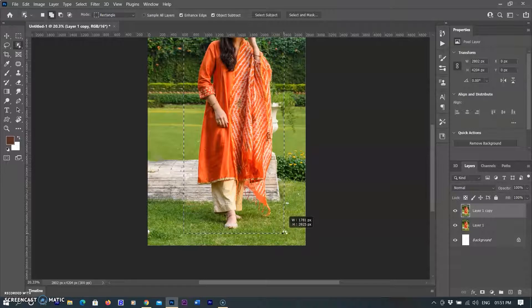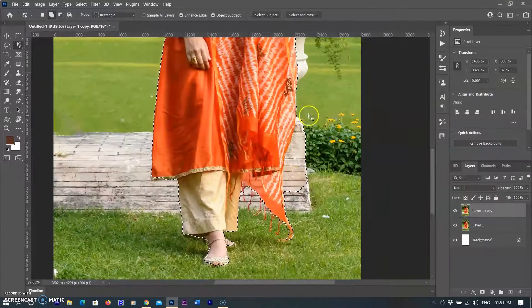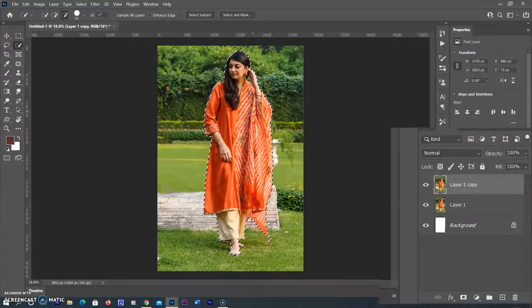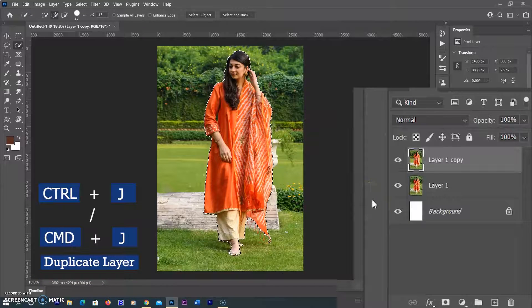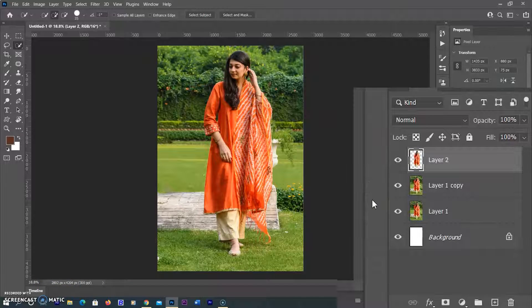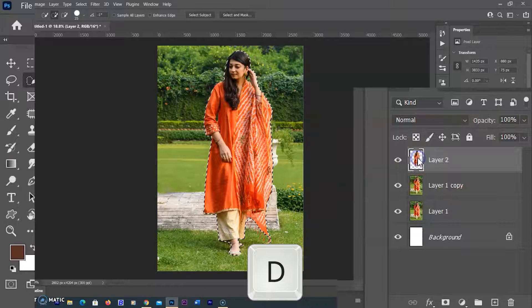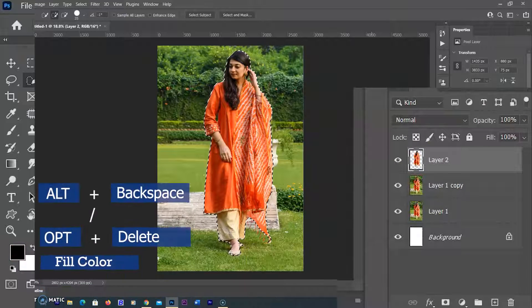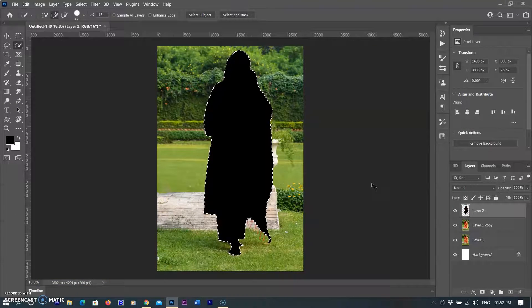First I select the subject using the Object Selection tool, then refine the selection with the Quick Selection tool. After the selection is made, I create a duplicate of it using Ctrl+J on Windows or Command+J on Mac — only the selected subject is duplicated to the new layer. Then I make the foreground black using the D shortcut and fill the selection with black using Alt+Backspace on Windows or Option+Delete on Mac.